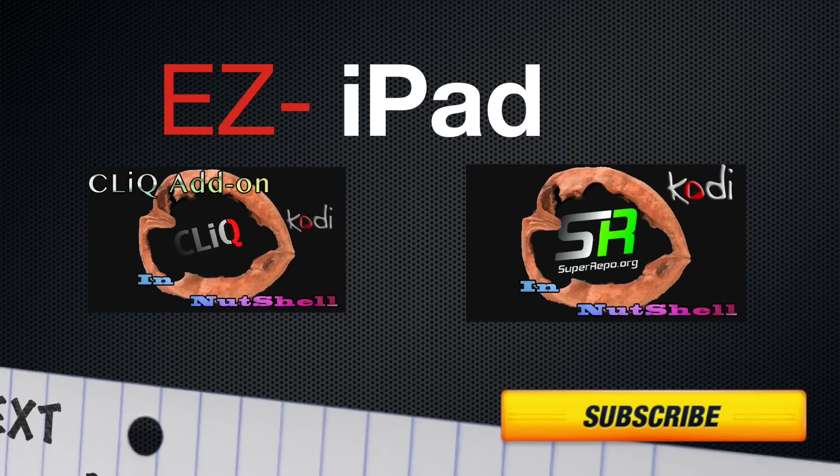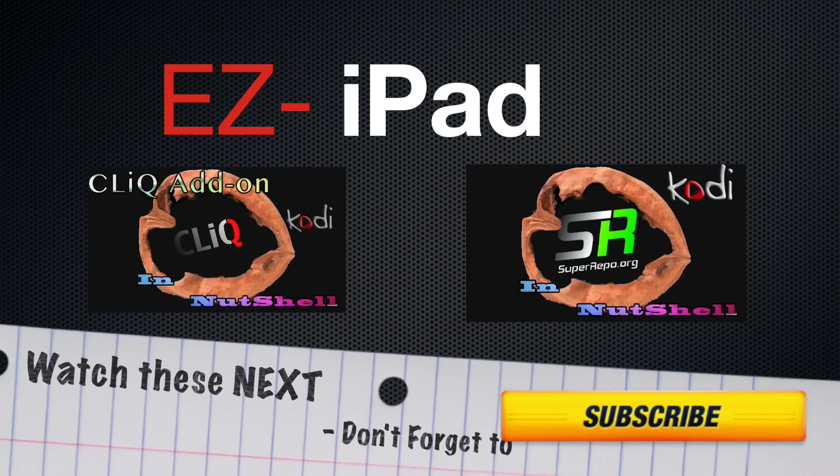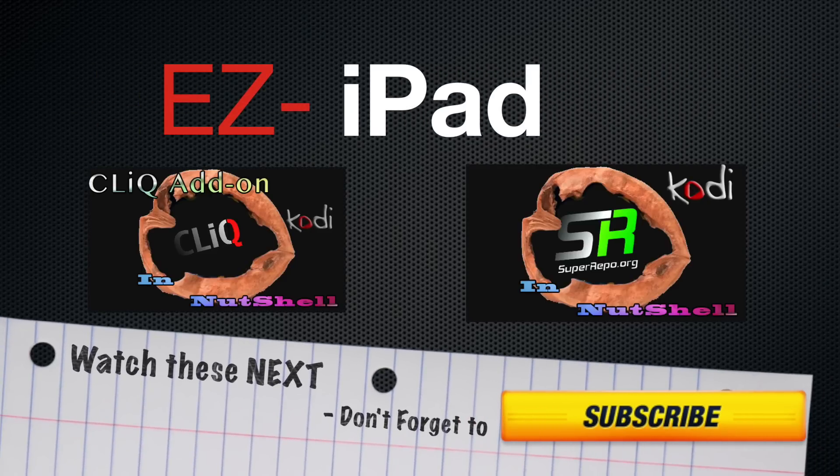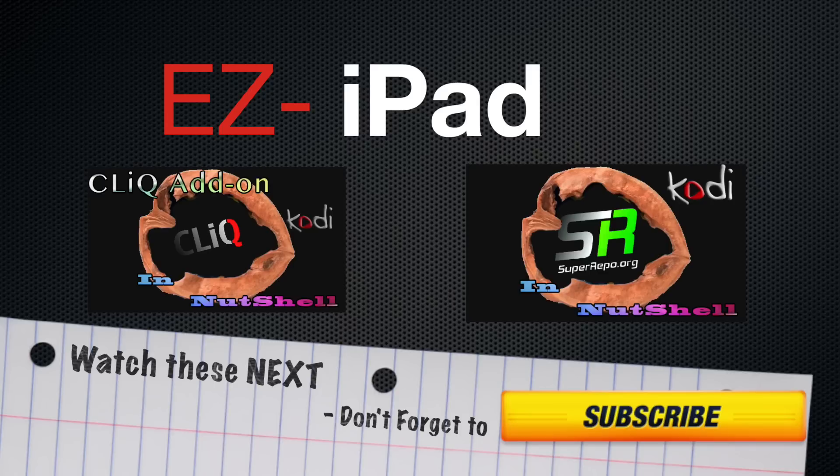Thanks for watching, guys. Don't forget to subscribe and you can watch these videos next. Till next time.